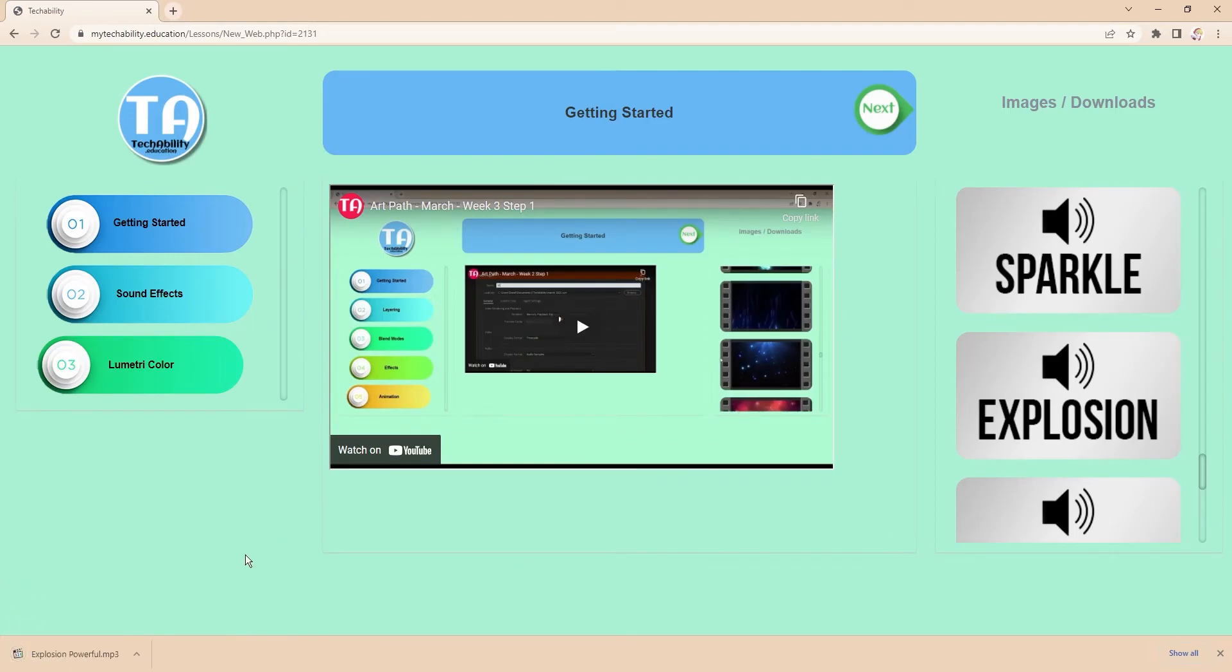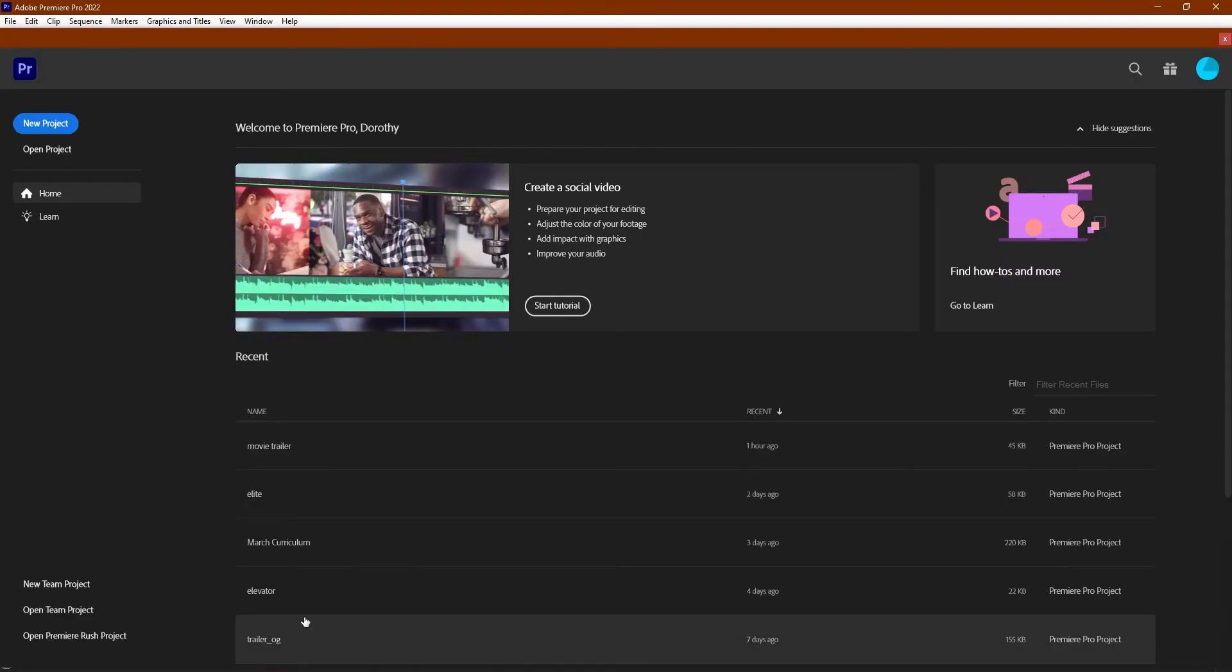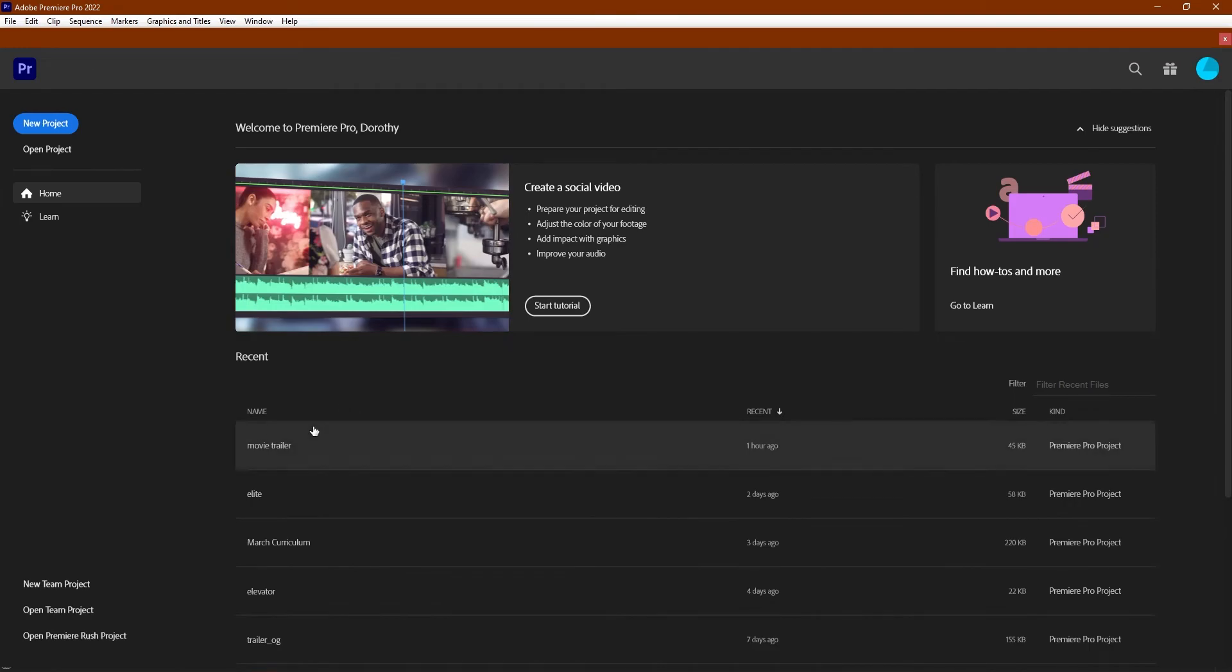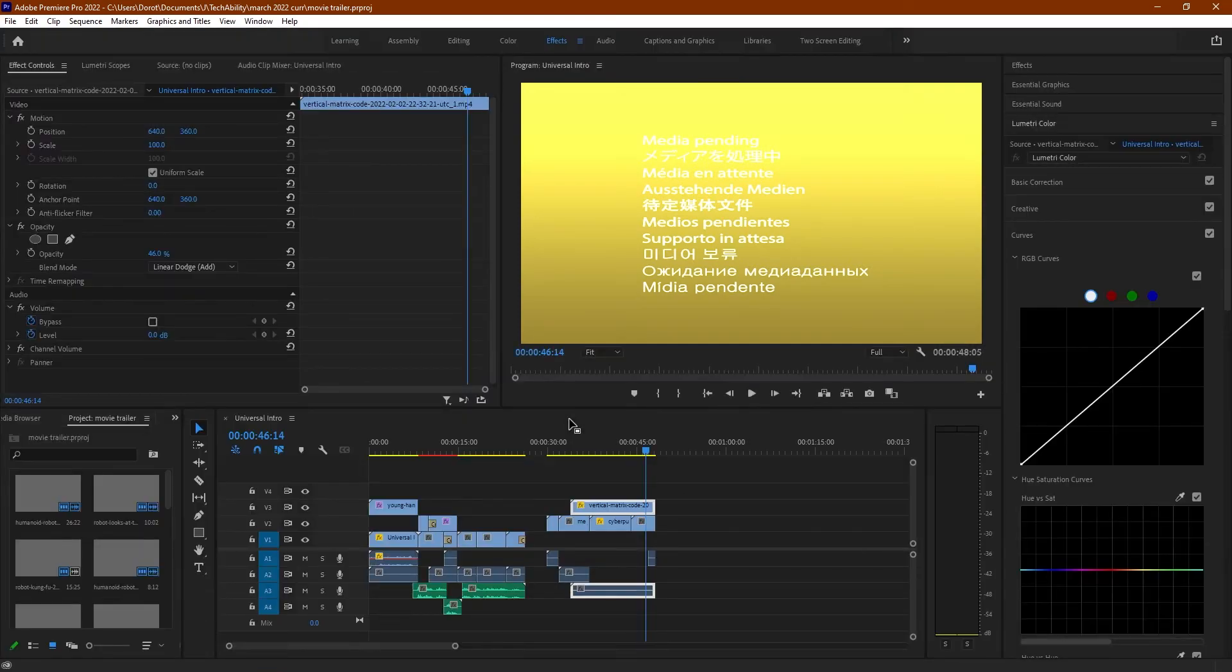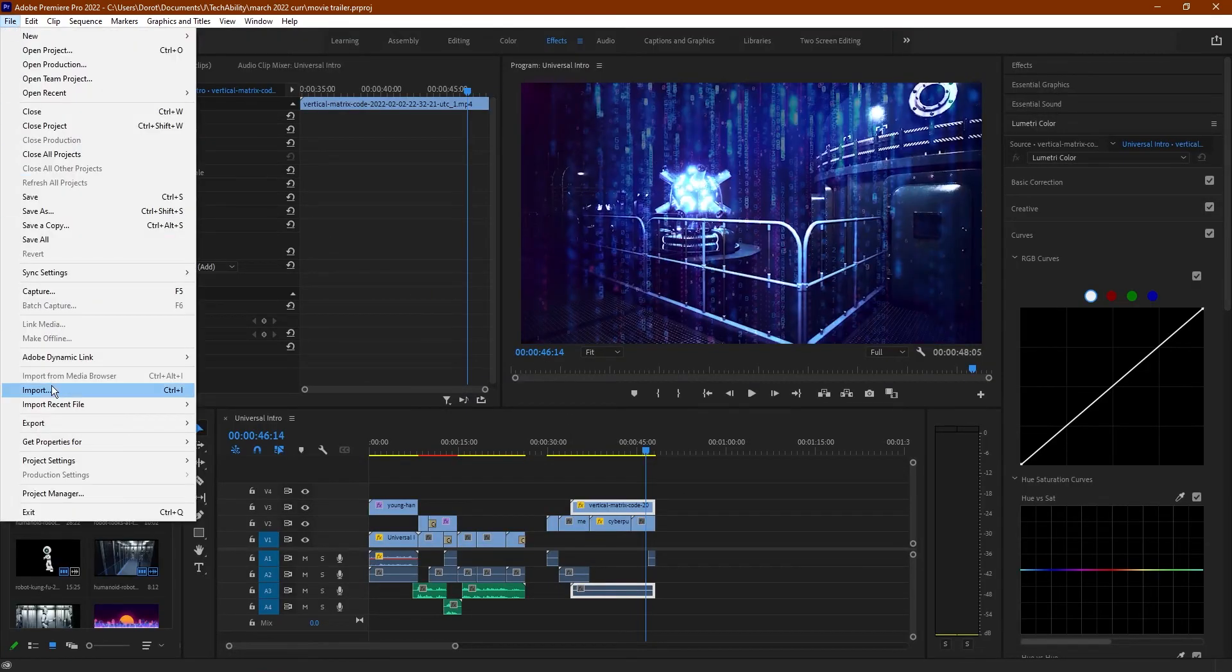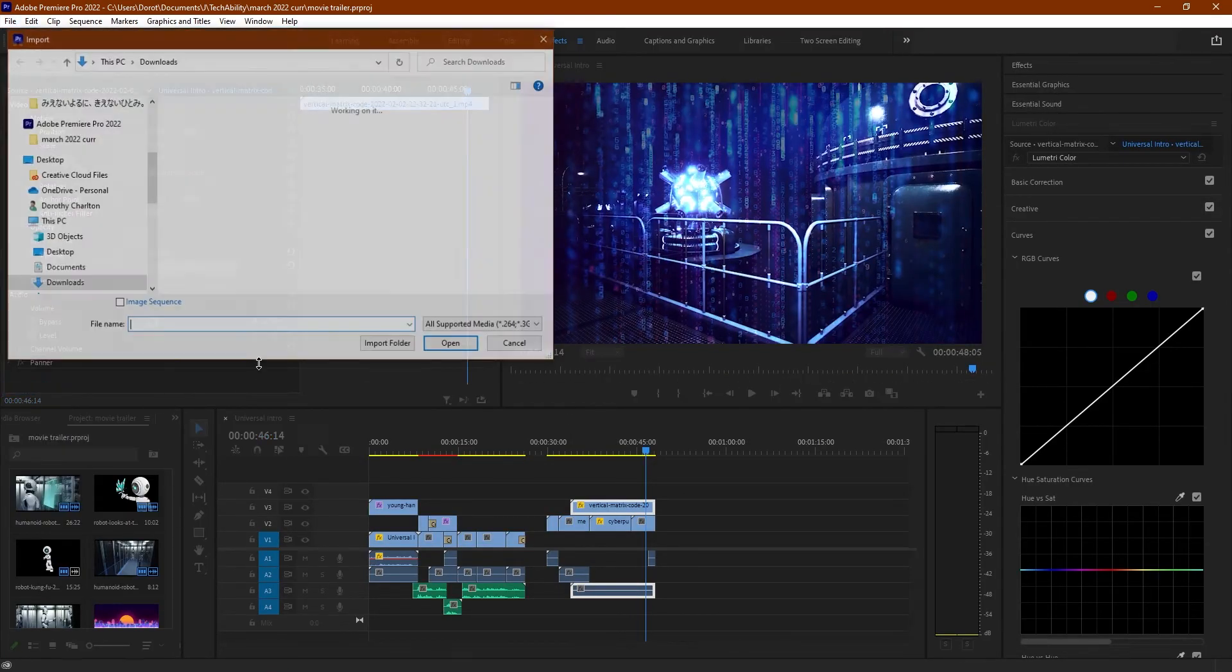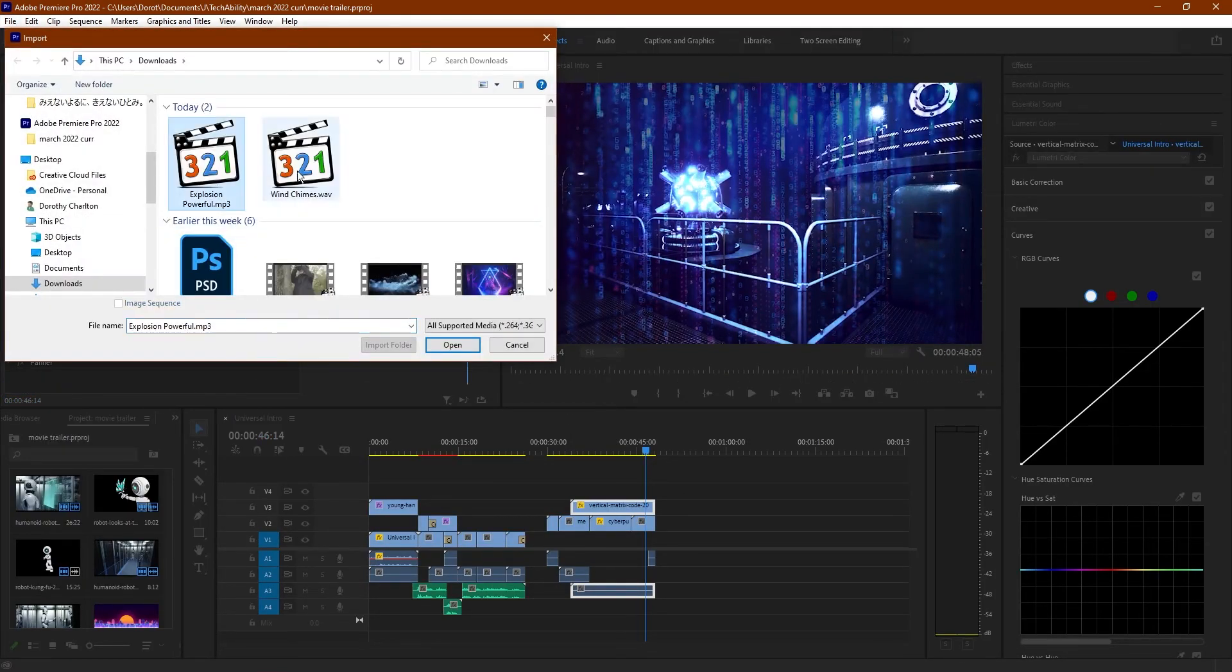Once that's done, let's hop over into Premiere, open up your movie trailer project, and let's use File and Import to add in the sound we just saved.